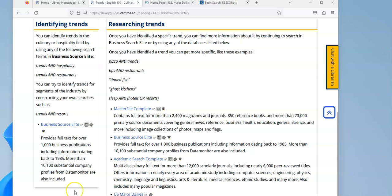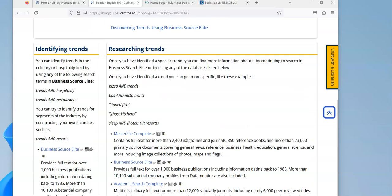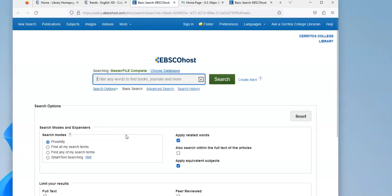In this section of the guide, you'll find a group of databases that we recommend for students that are looking for newspaper and magazine articles. I'm going to show you how to use Master File Complete first to look for additional information on a trend that you've identified, and the one that I thought was really interesting was that idea of destination pizza.